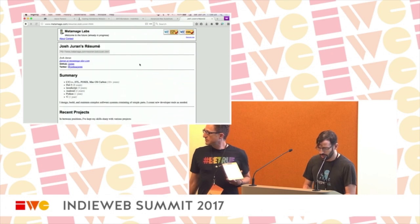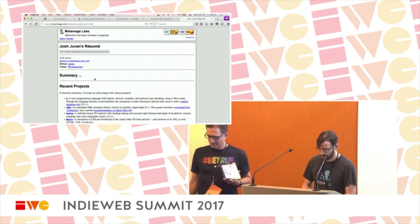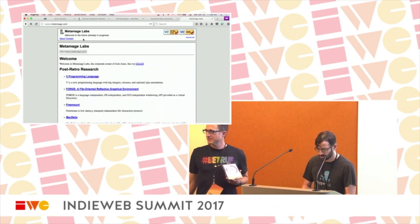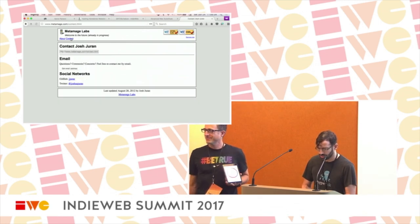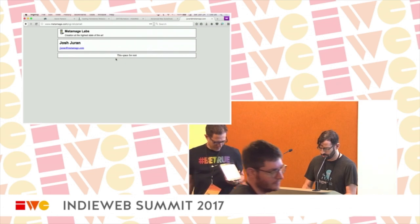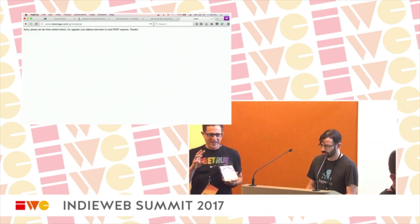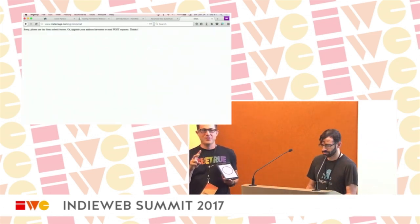On the resume you can collapse sections. There's a contact page where you can click a button to get the email address, and if you try that as a GET request, it doesn't work.